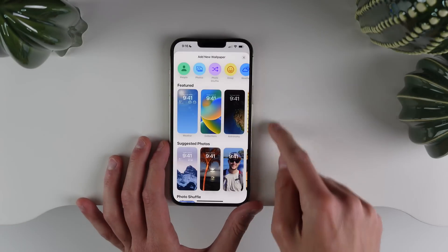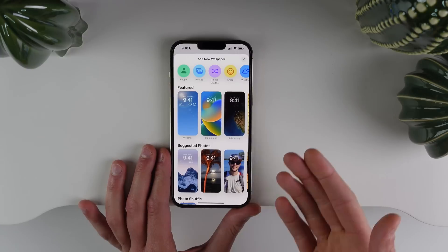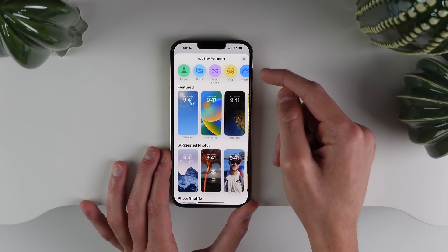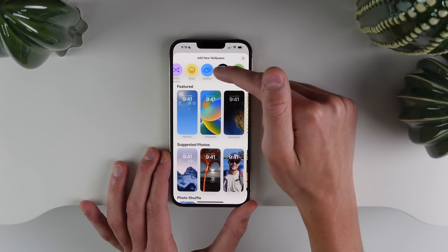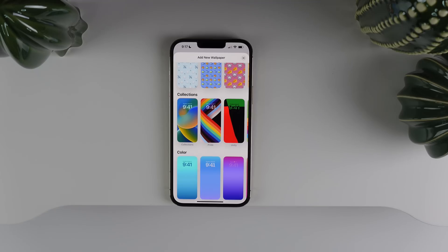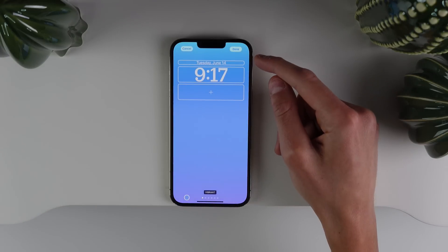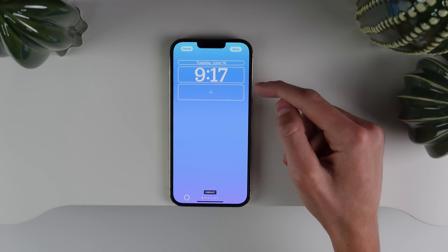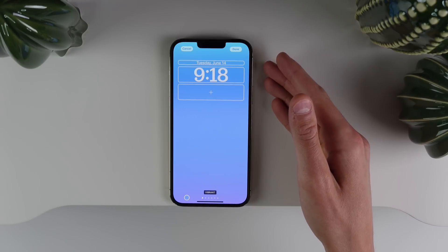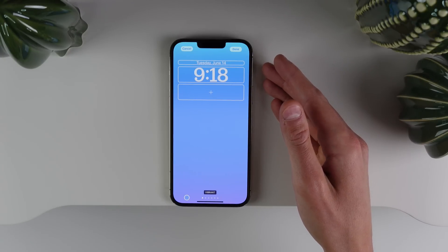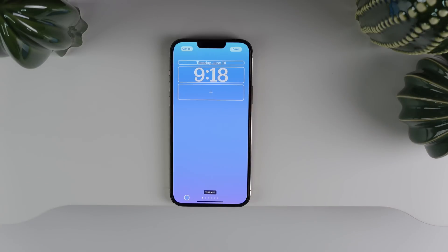In this new wallpaper picker, all of these wallpaper styles live up here at the top: People, Photos, Photo Shuffle, Emoji, Weather, Astronomy, and Color — you can choose any of those options up here. Throughout the video when I was selecting wallpapers, there are a few options for the time and date, and there's also a different section — this is all for the lock screen, including the new widgets now available on the lock screen in iOS 16. I'm going to be covering all of this in a separate video about the lock screen experience on iOS 16, as that has been completely overhauled as well.